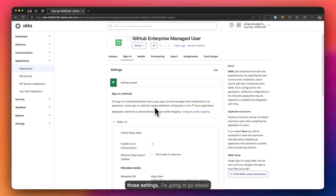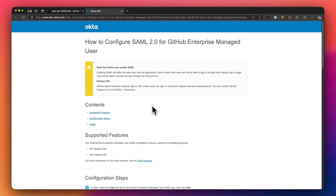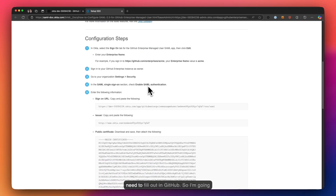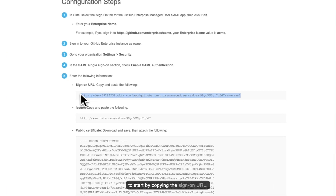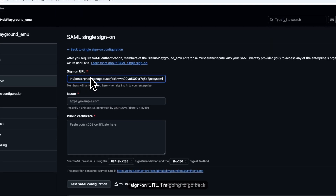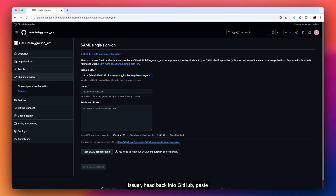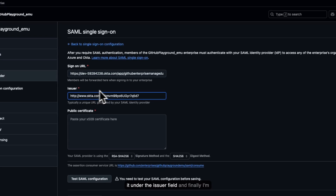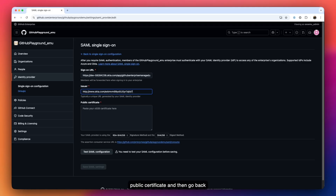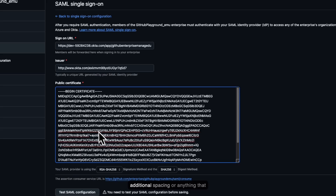Now that I've saved those settings, I'll click on 'View SAML Setup Instructions.' Okta makes this easy by providing all the information needed to fill out in GitHub. I'll start by copying the Sign-On URL and pasting it in GitHub's Sign-On URL field. Then I'll copy the Issuer from Okta and paste it under the Issuer field in GitHub. Finally, I'll copy the Public Certificate from Okta and paste it under Public Certificate in GitHub, expanding it slightly to ensure there's no additional spacing.